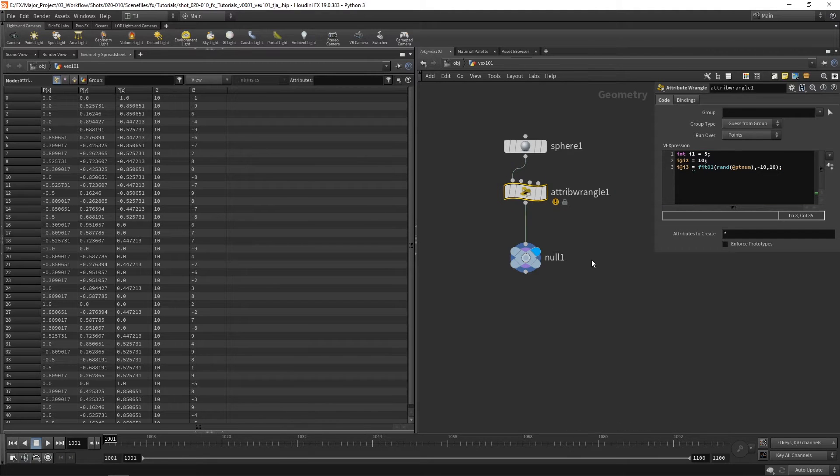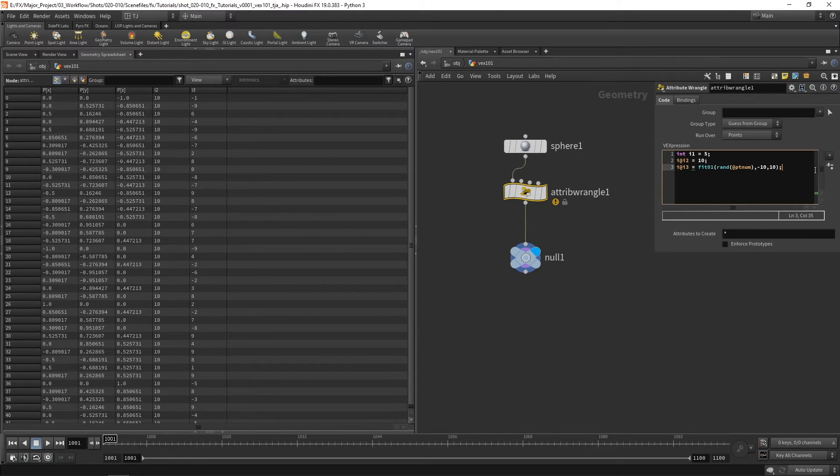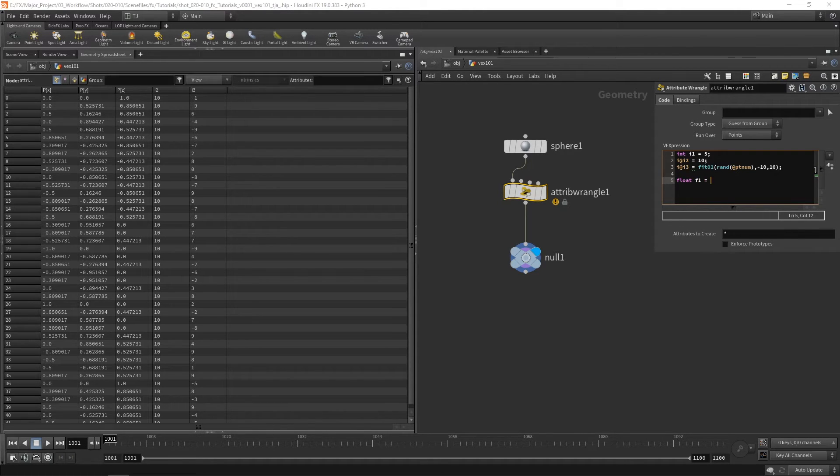The next one we're going to look at are floats. And they are numbers with decimal places. They're fractional numbers. So let's create a float and call it f1 and let's give it a random number.